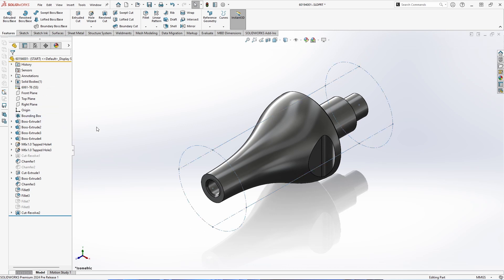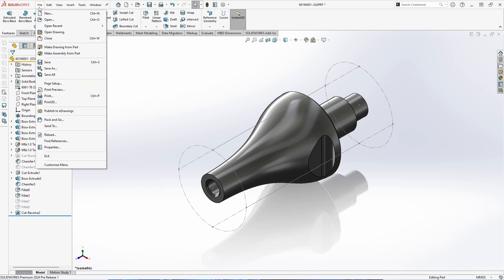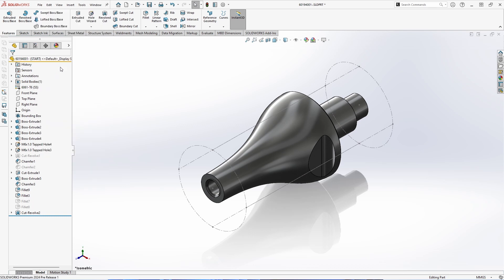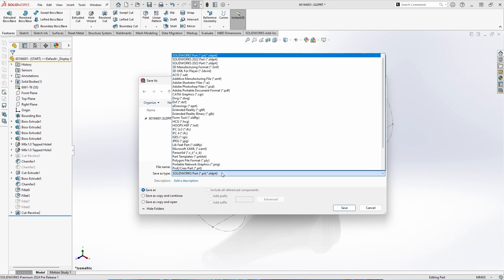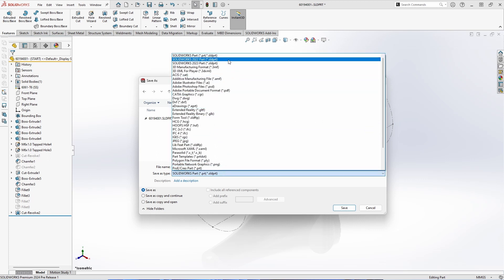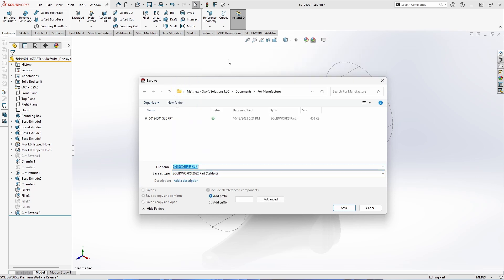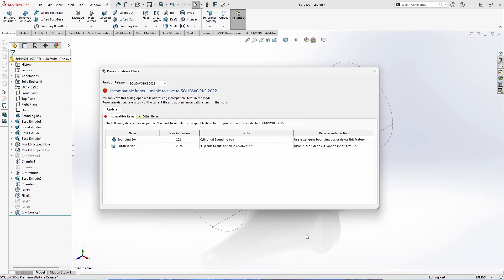Now my favorite feature of SOLIDWORKS 2024 is the ability to save a file two version years previous to the current. So in 2024, you'll be able to export a file to SOLIDWORKS 2023 and 2022, and that's just available from the file save as menu. We'll go ahead and attempt to save this file to a SOLIDWORKS 2022 part.